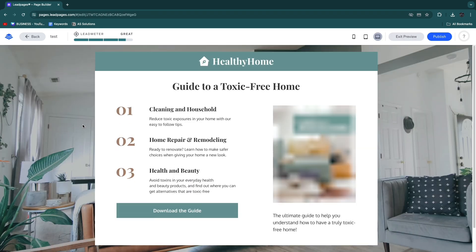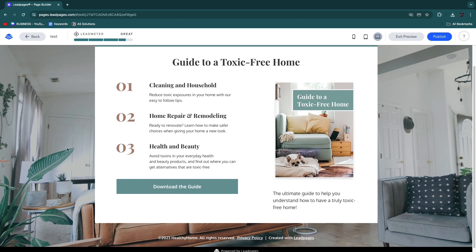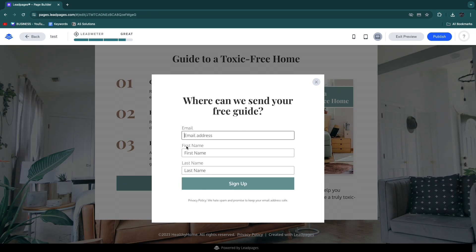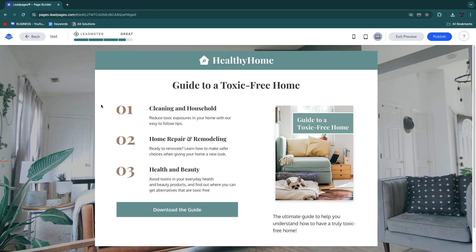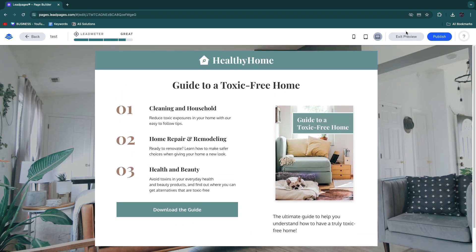Click Preview to see what the landing page looks like. After visitors click 'Download the Guide,' the pop-up appears asking for email, first name, and last name. When they click 'Sign up,' the integration sends the email automatically.